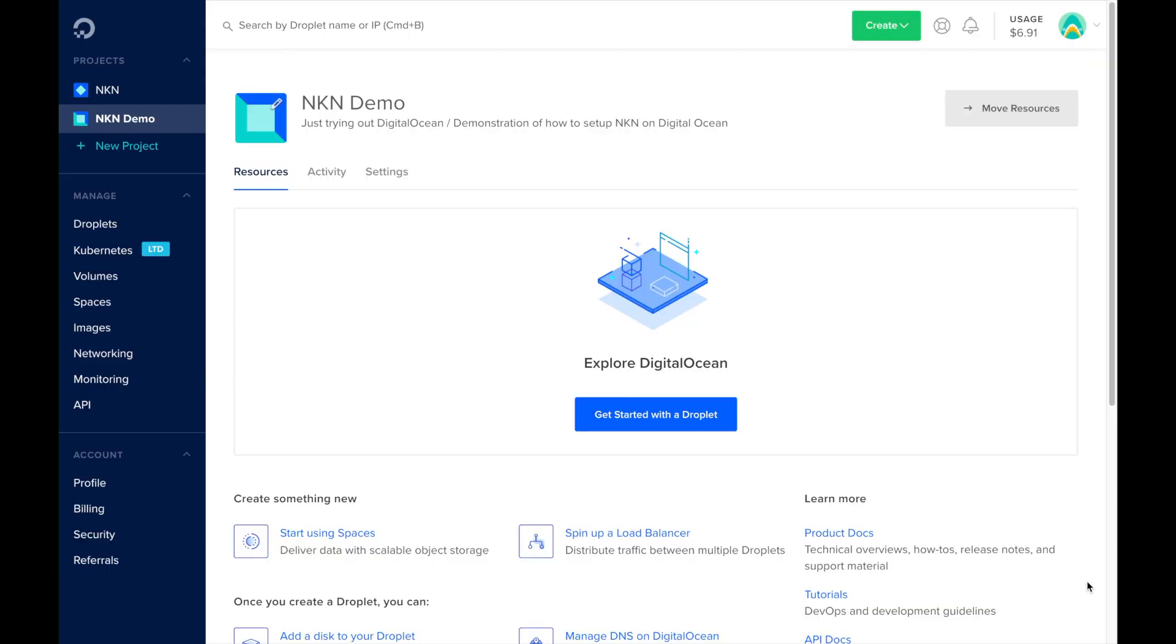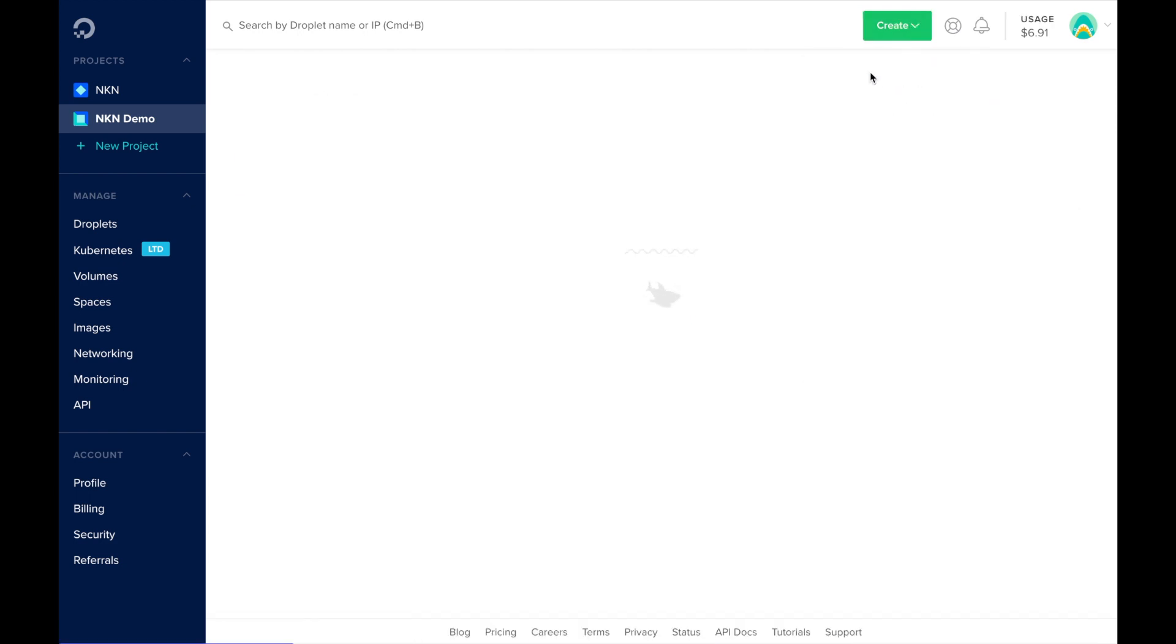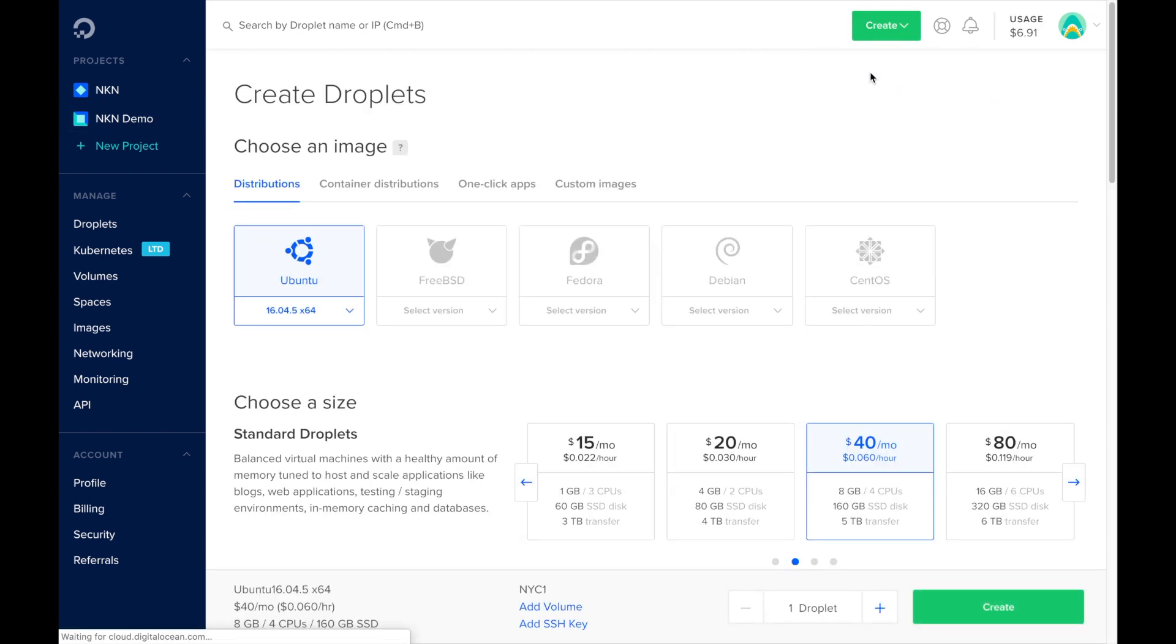First we need to open a DigitalOcean account and login. On your browser you will see the DigitalOcean dashboard. Here is where we will create a project and add a droplet, which is essentially a virtual machine on the DigitalOcean platform.